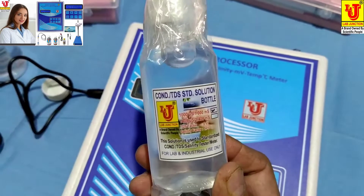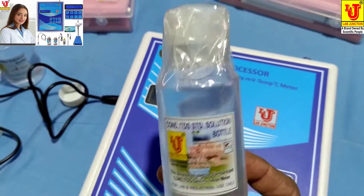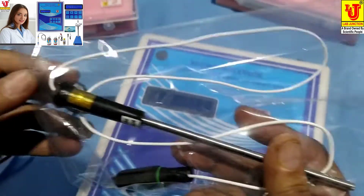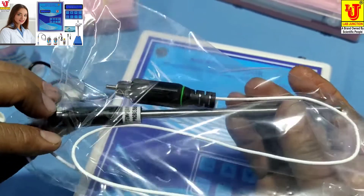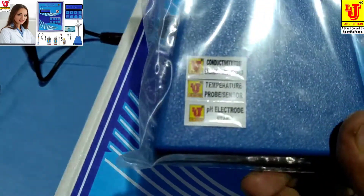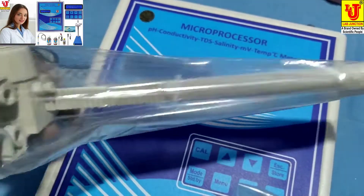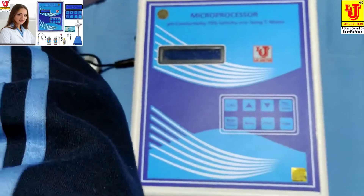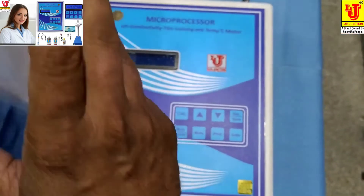A conductivity solution to calibrate conductivity, TDS, and salinity. A temperature sensor. A stand for hanging the pH electrode, conductivity cell, and temperature sensor. And an instruction manual.